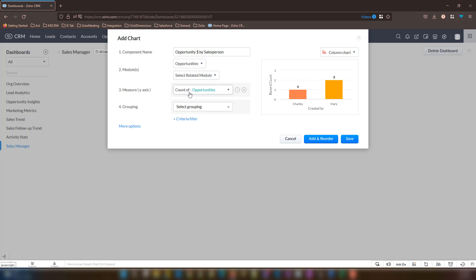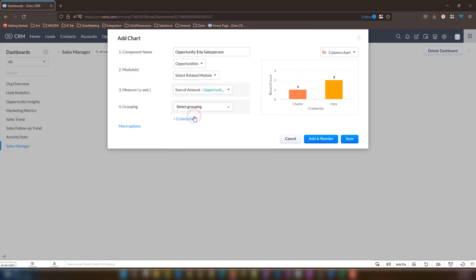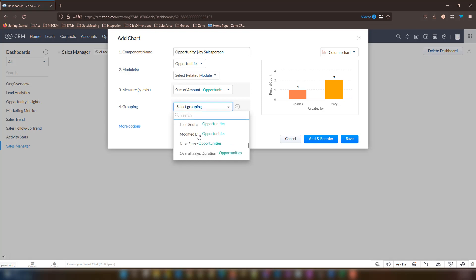For measure, let's change this by clicking on the dropdown to the sum of amount. For the grouping option, we are going to change this to opportunity owner because we need to base this off of the salesperson. The salesperson is generally the owner of the opportunity or deal record.